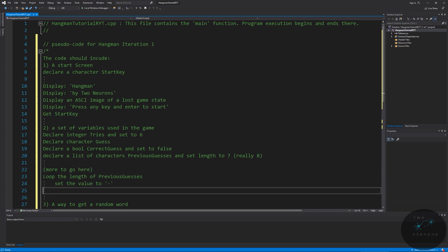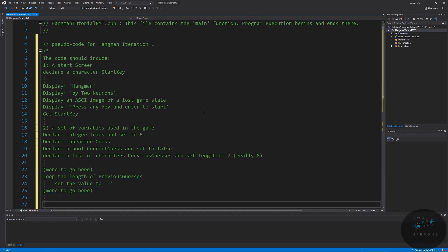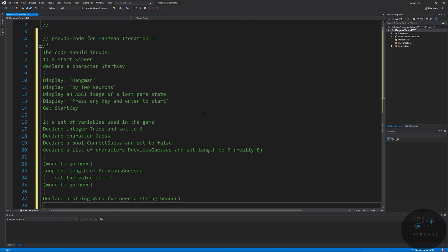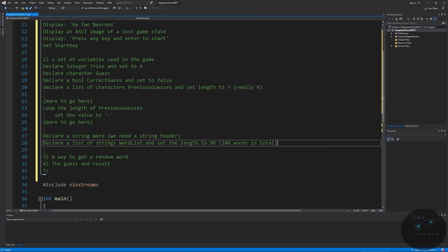There's more to do with previous guesses that involves concepts you wouldn't know how to pseudocode yet, but you should know about loops already. The reason we're setting entries to dashes is about playability — we want to show the person what their guess is, particularly incorrect guesses, and how many remaining guesses they have left. Now we declare a string called word — this means we need the string header. We also declare a list of strings called word list and set the length to 99, representing 100 words in total. That takes us through setting our variables for this game.